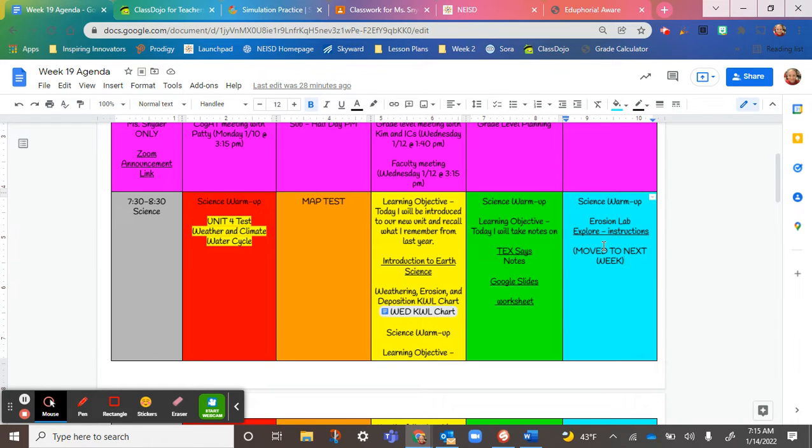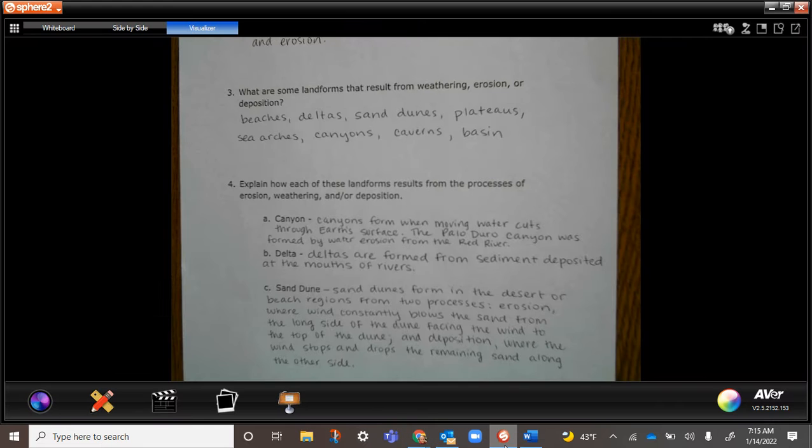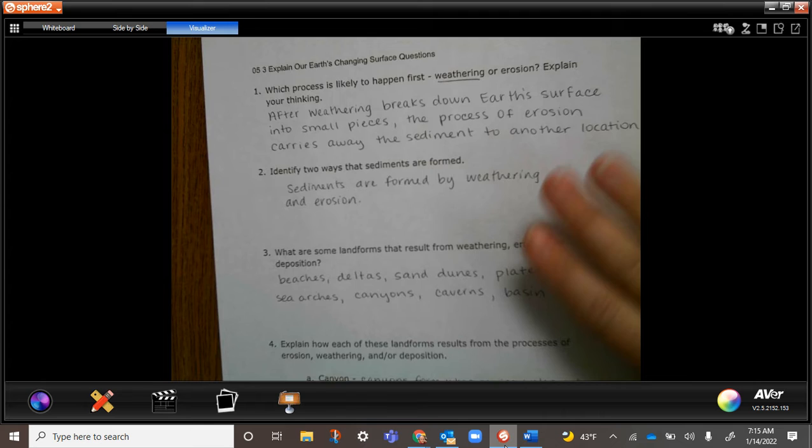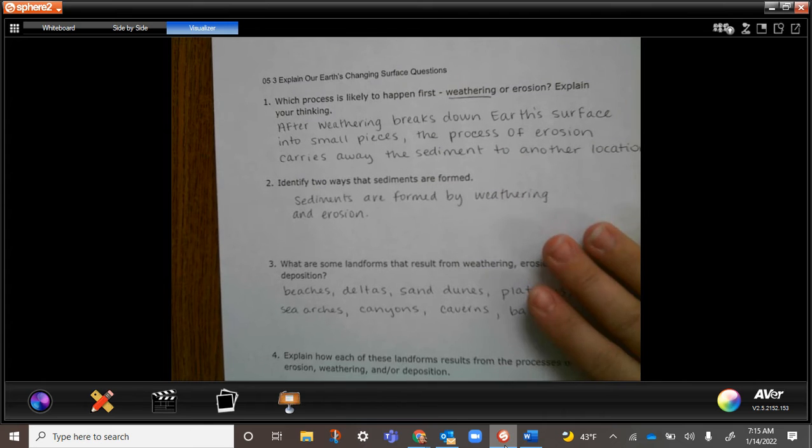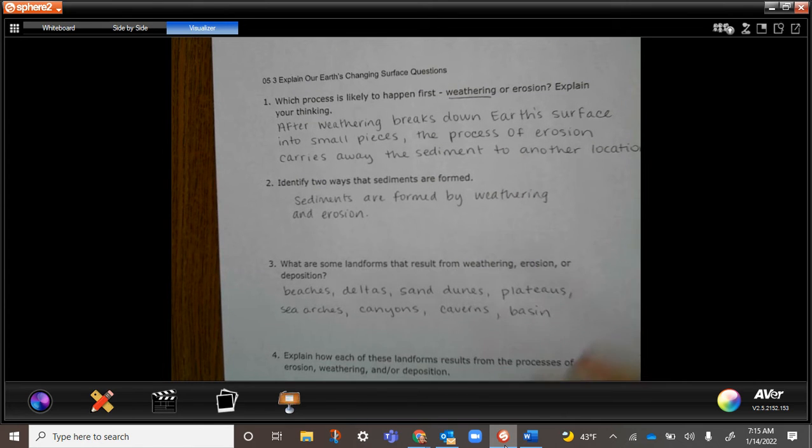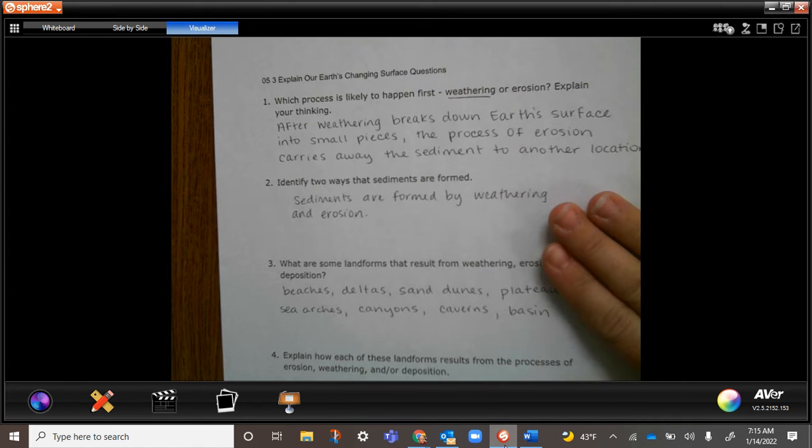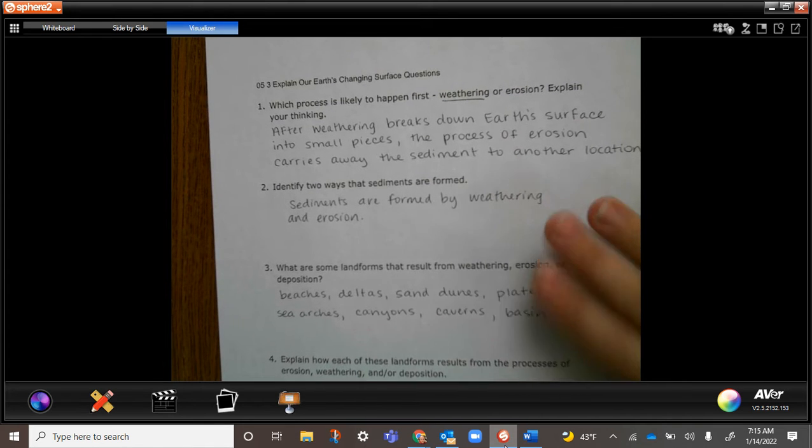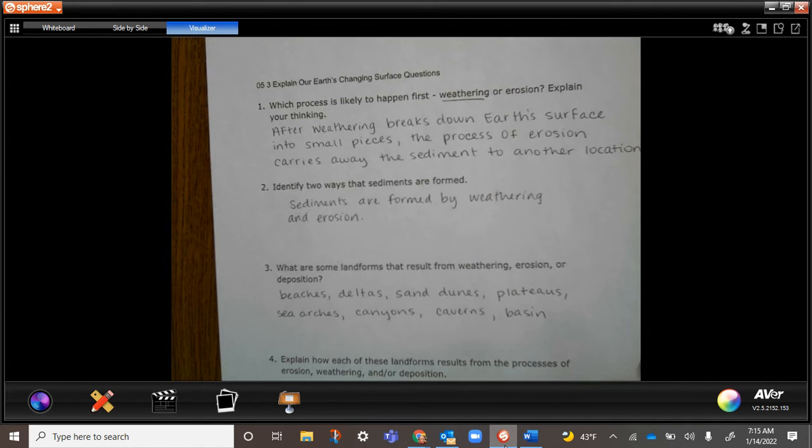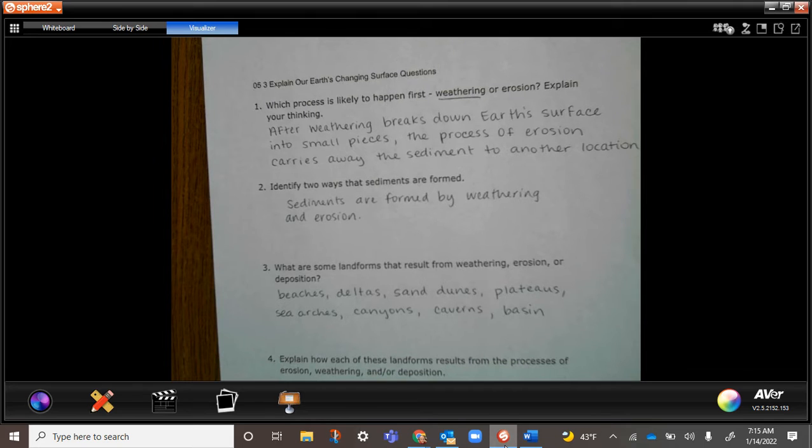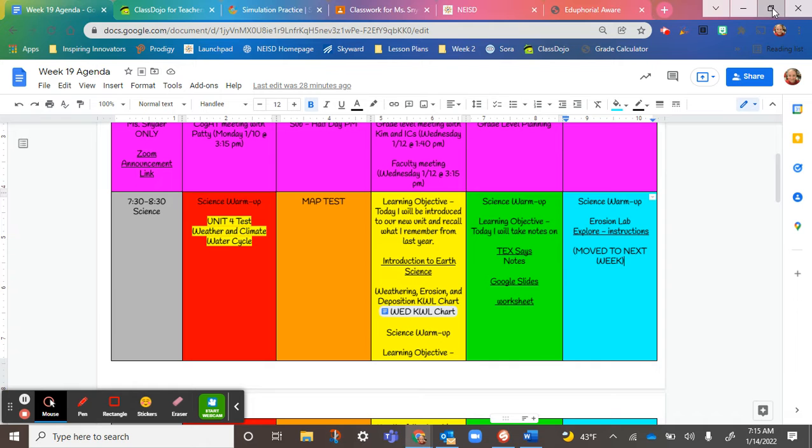We didn't get to some of this yesterday, so we're going to go over it today. These notes we're taking today are on weathering, erosion, and deposition, and how those processes affect different landforms.